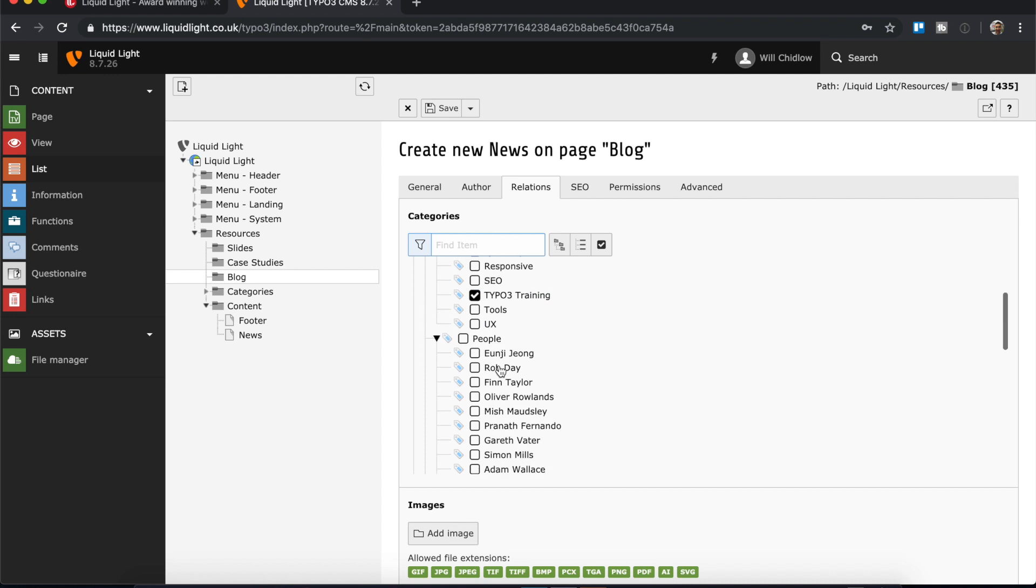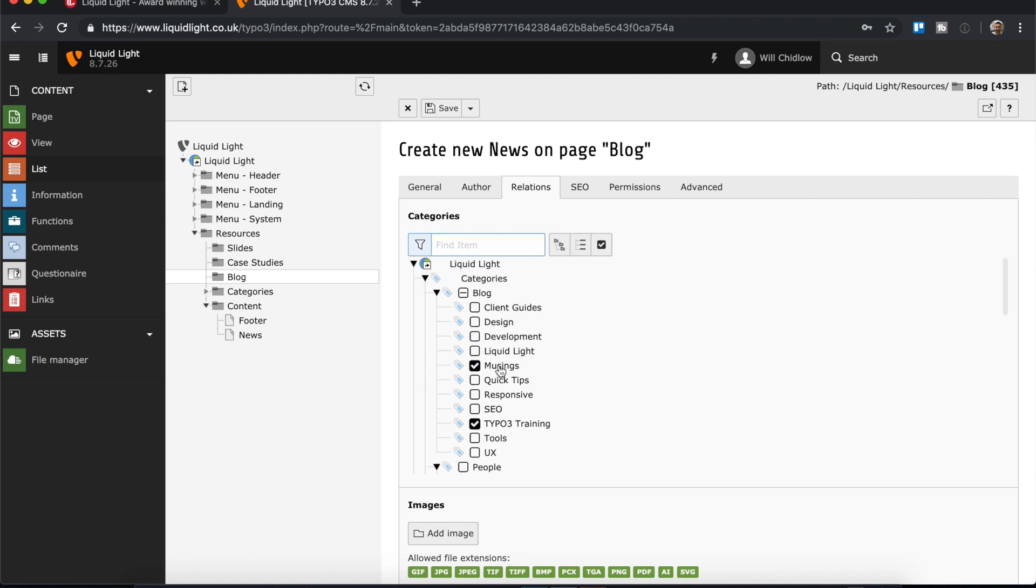This will differ from different TYPO3 sites, so it's important that you understand how your specific site has been put together. You may have a completely different set of categories available to yourself.